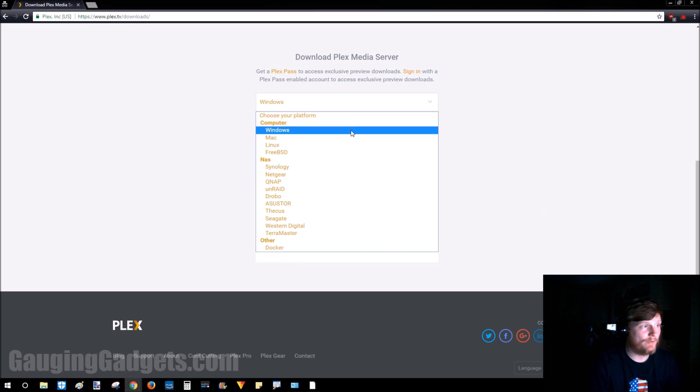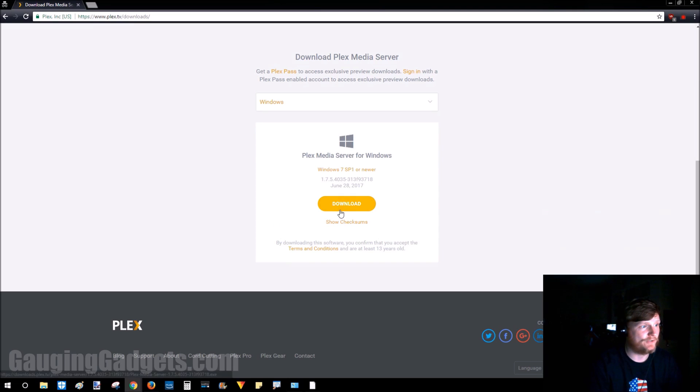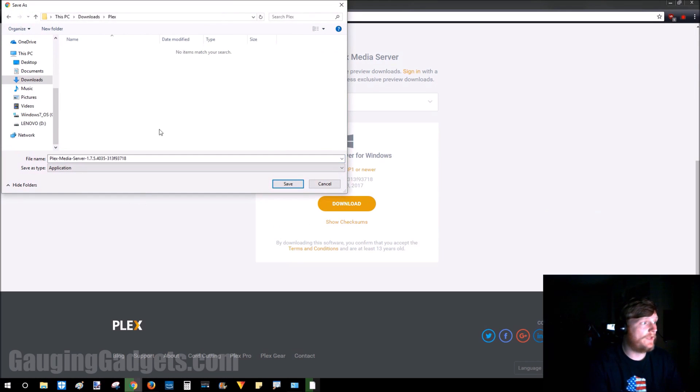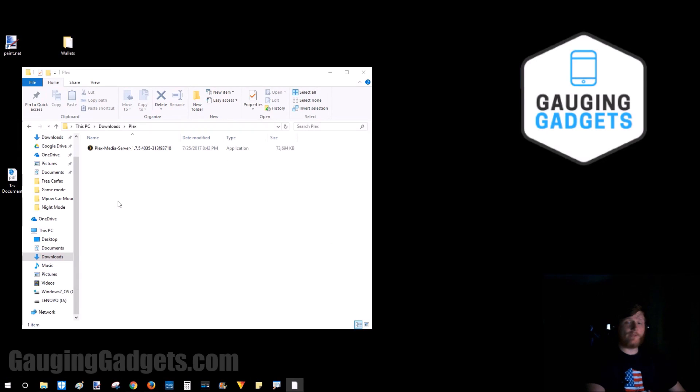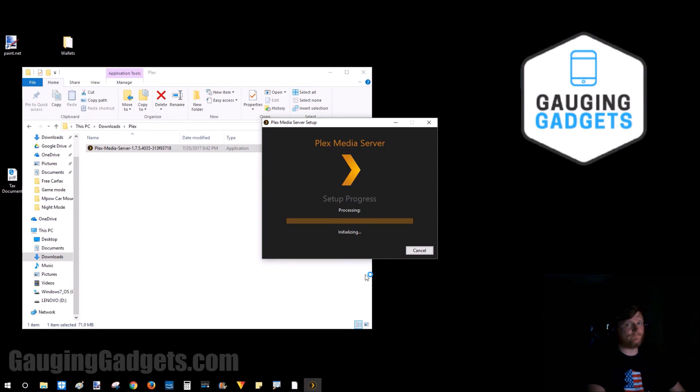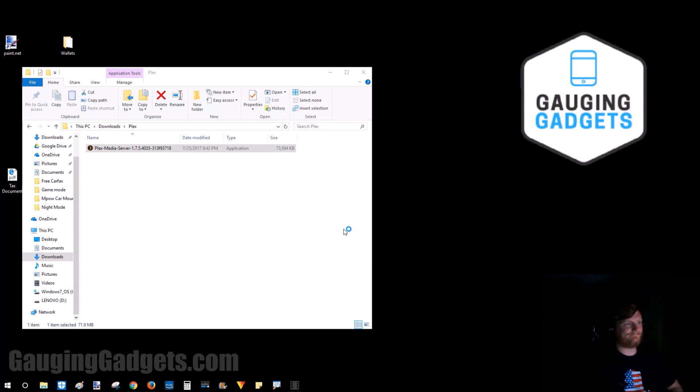I'm on Windows 10 so I'll just go to download on Windows. Now you just need to save it to your computer. Now that we have the download, we'll go ahead and open it and get it installing. Just go ahead and click install. All right, now that it's completed we can just hit launch.